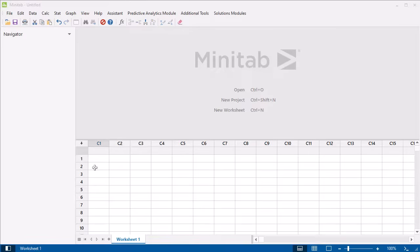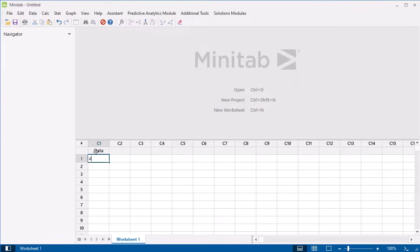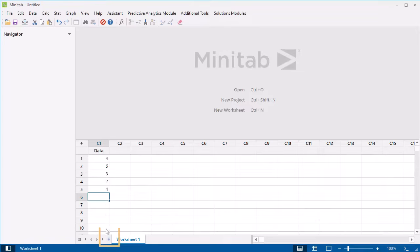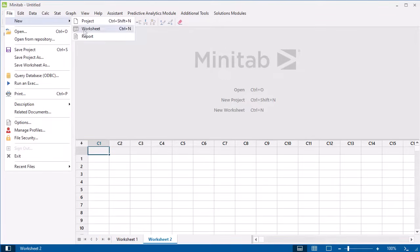You can begin by typing your data directly into Minitab. Here, you can enter a column name, then type your data. If you need to create a new worksheet at any time, select the plus sign in the Data Pane, or choose File New Worksheet.